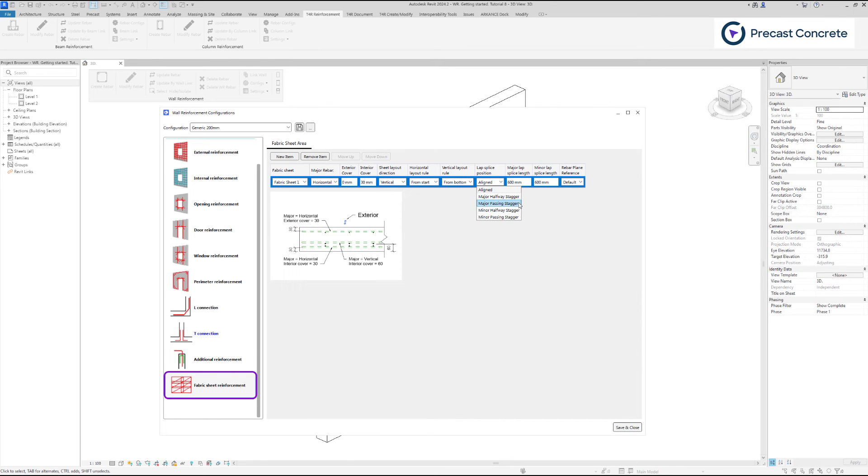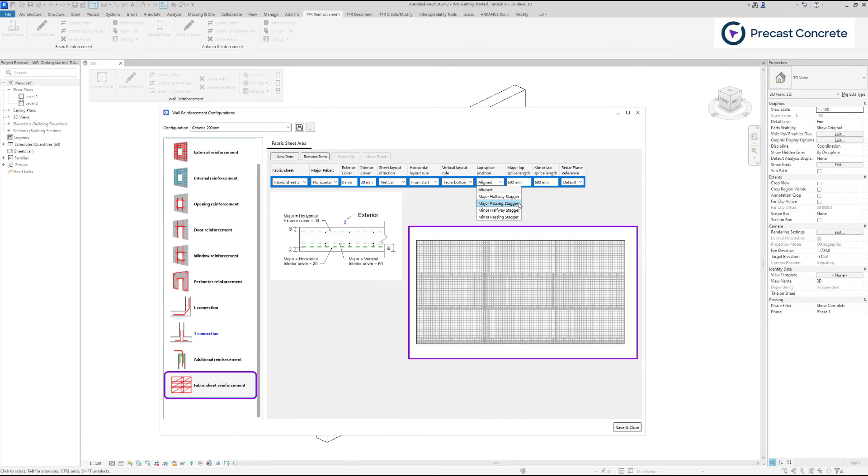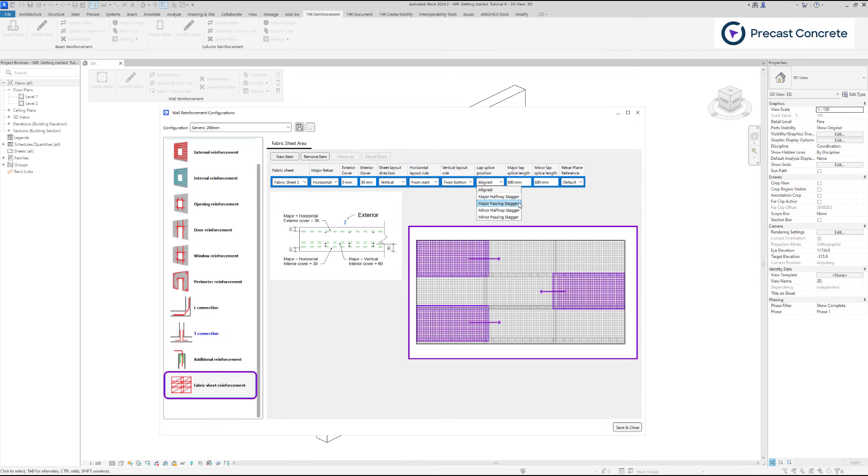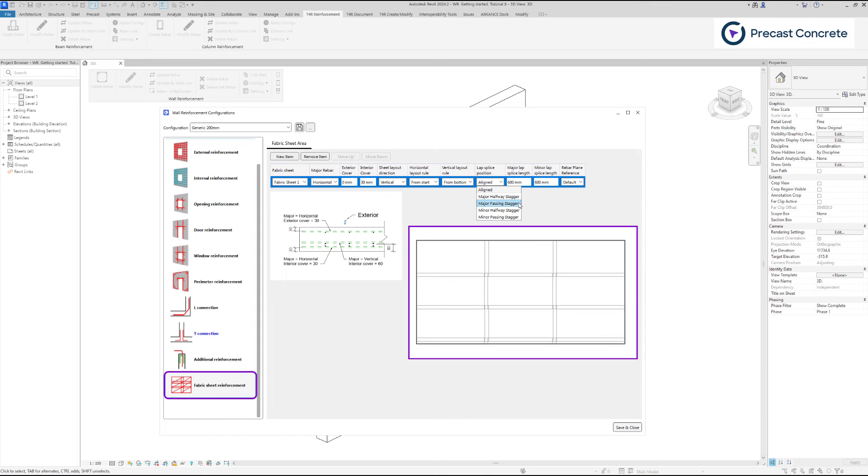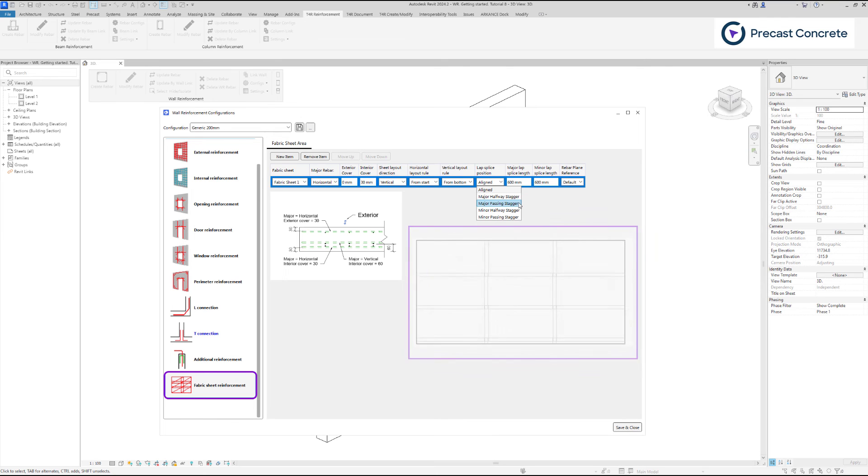By choosing major passing stagger, fabric sheets will be placed in rows. Every row starts with a whole fabric sheet, which is placed on the left and right side of the row alternately. The last fabric sheet in the row is cut to fit the fabric boundary.